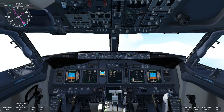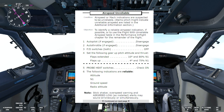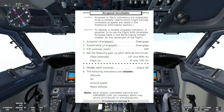We will read the airspeed unreliable non-normal checklist condition. Airspeed or Mach indications are suspected to be unreliable. Items which might indicate unreliable airspeed are listed in the additional information section. The objective is to identify a reliable airspeed indication if possible, or to use the flight with unreliable airspeed table in the performance in-flight chapter for the remainder of the flight.